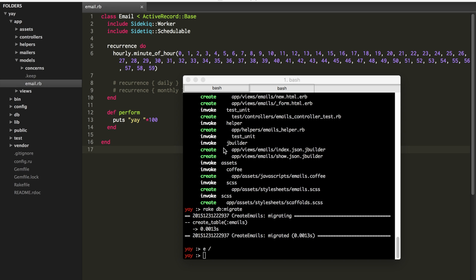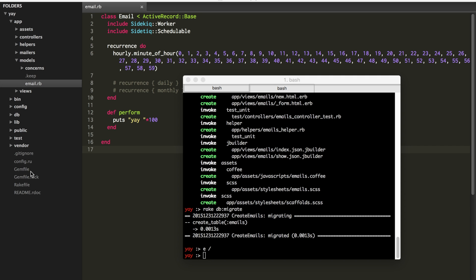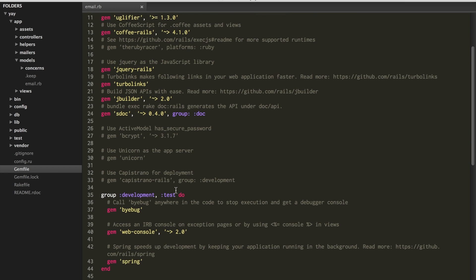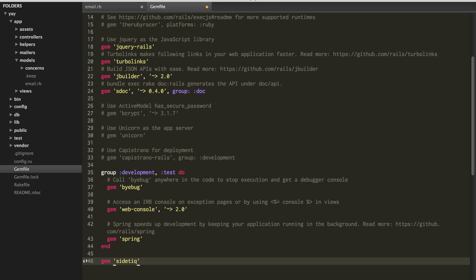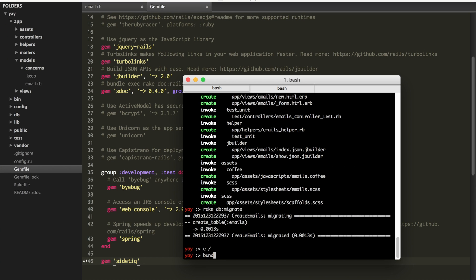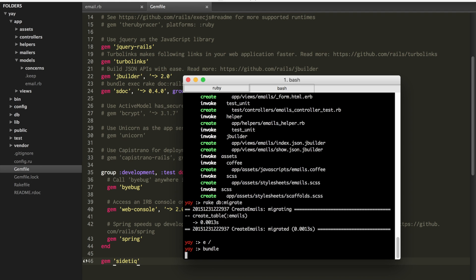The first thing to do once you have your model, you actually have to go to the gem file first and add side tick and bundle.